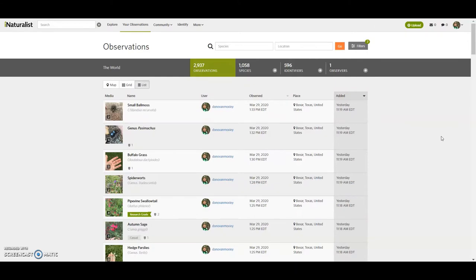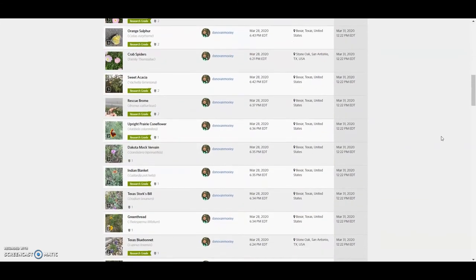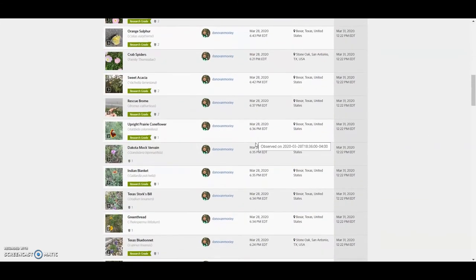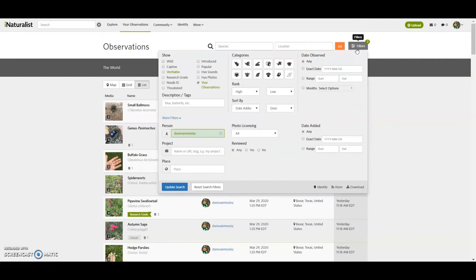And I want to look at specifically, let's see, these were observations that were taken on March 28th and uploaded on March 31st. Either way, I can get into the filters, date observed, date added.